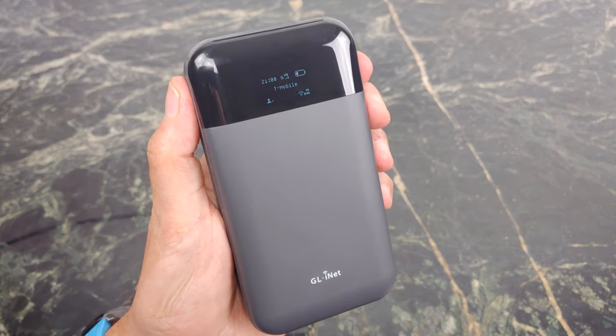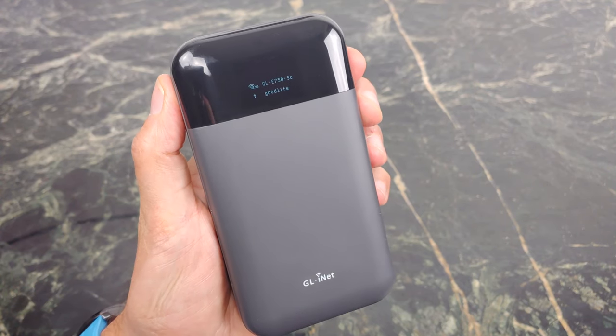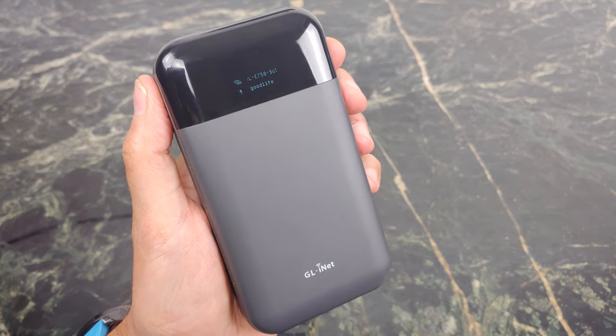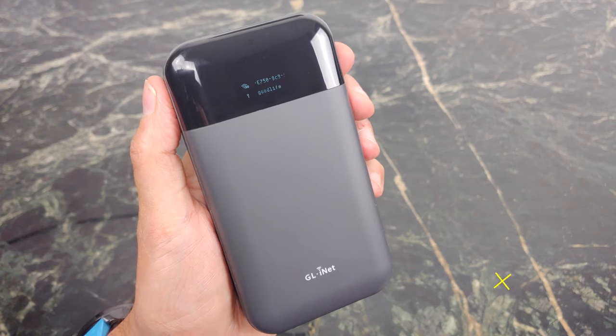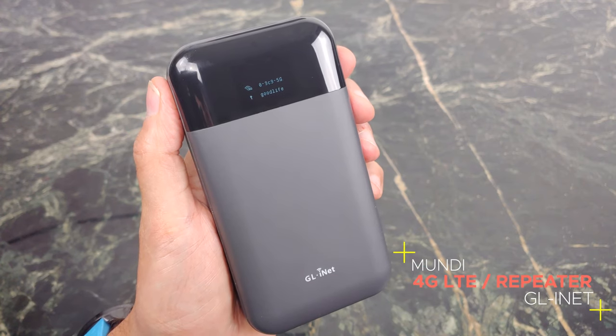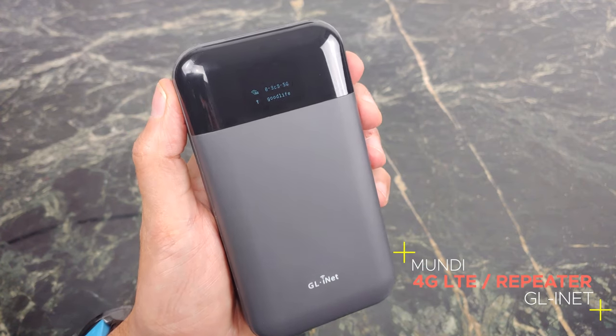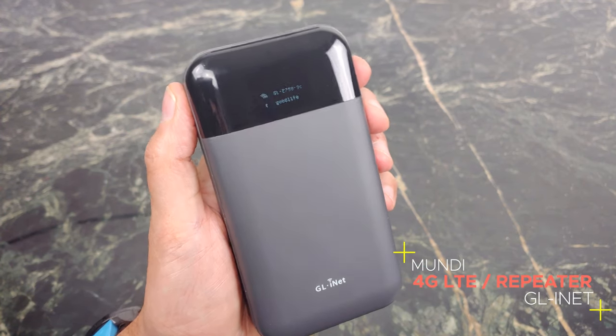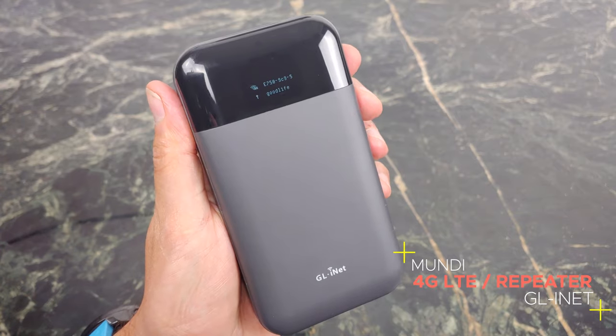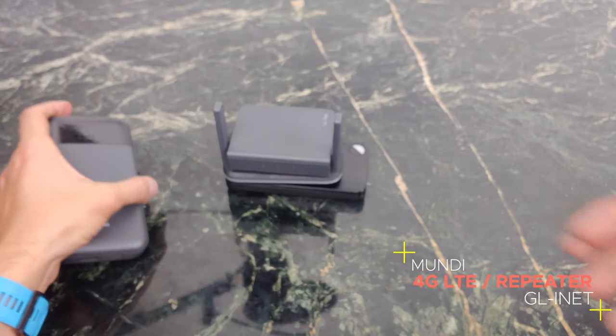What's going on YouTube? This is JabberTech and I'm really excited to show you guys the brand new Mundi travel router from GLINet. This is a 4G LTE capable travel router. So if you are a road warrior, you're gonna want to pick up this device.